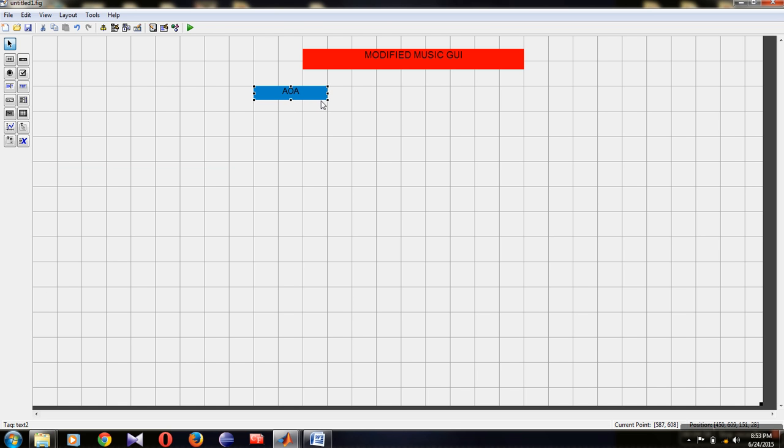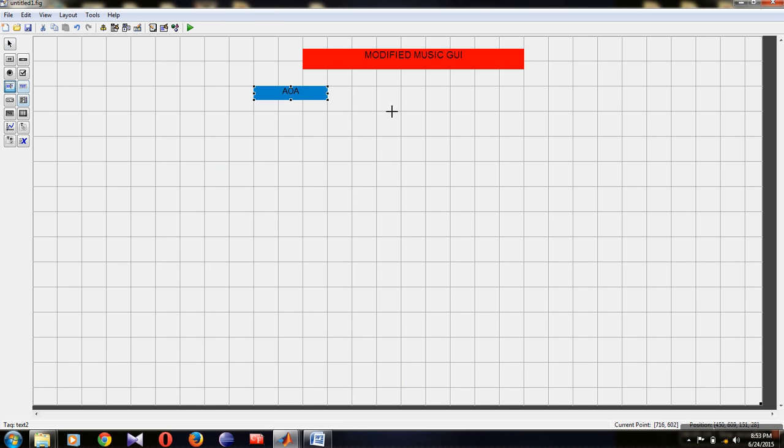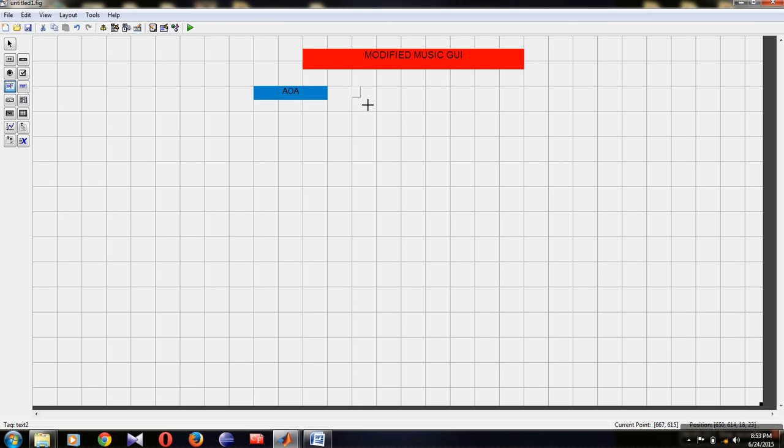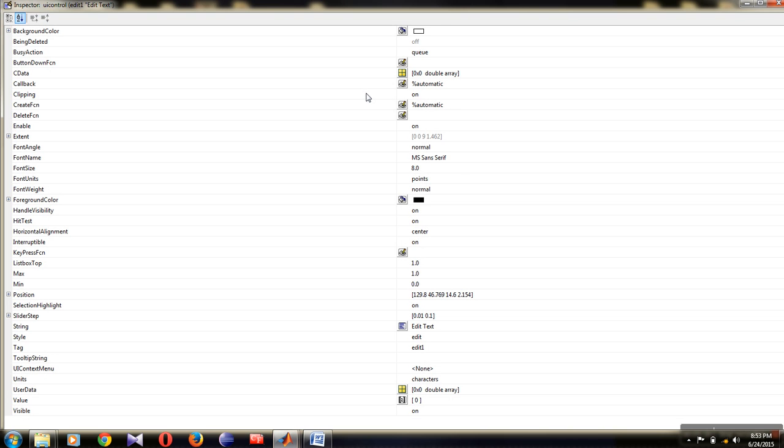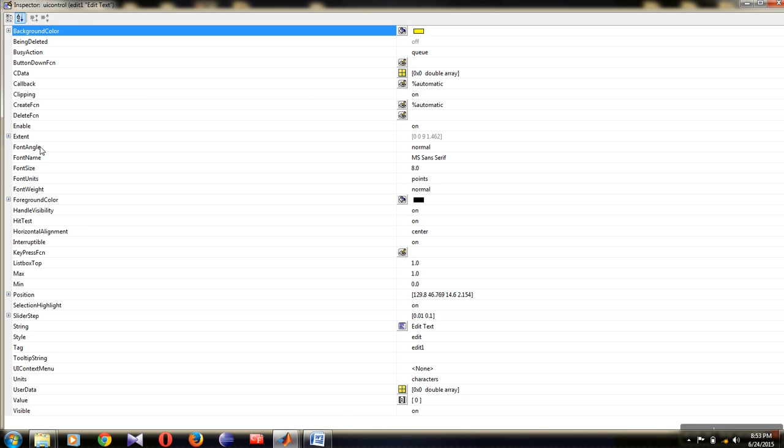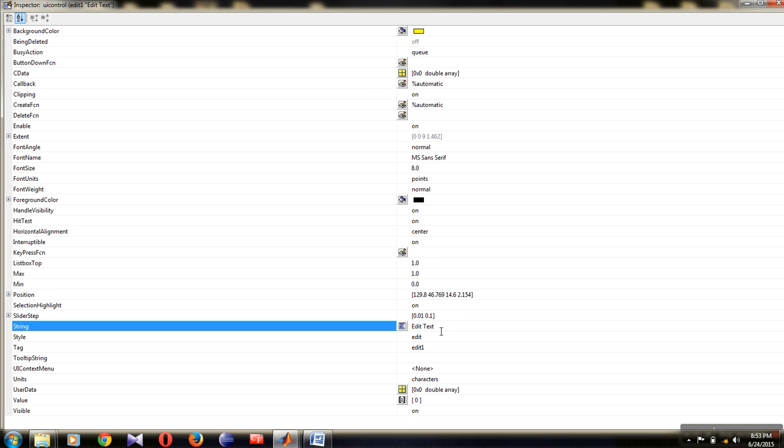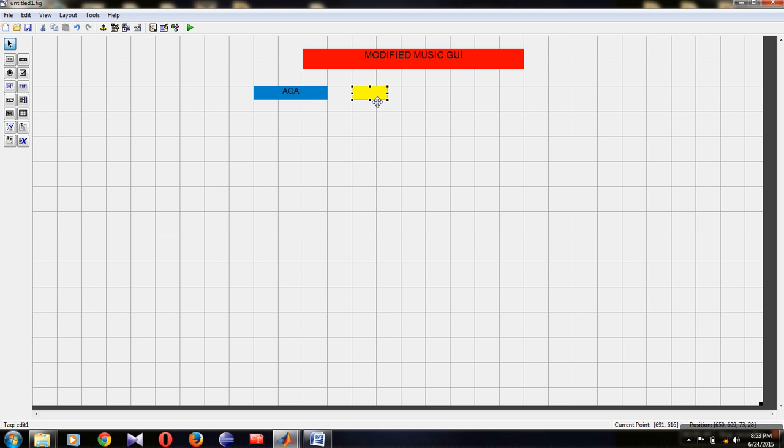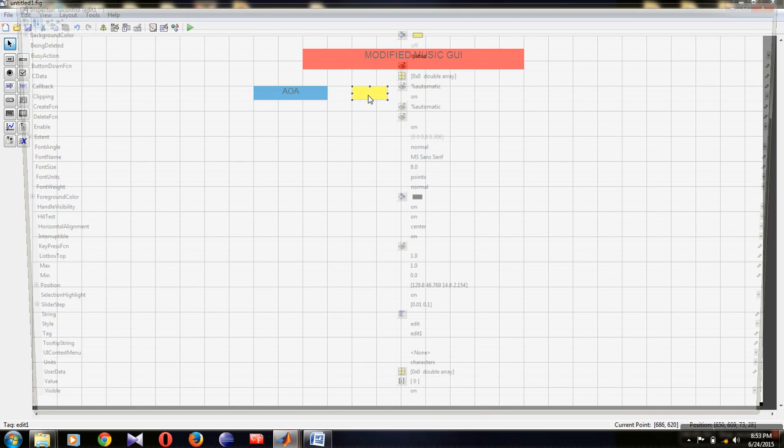Now let's create the input boxes. Go to the edit window element, select it, and drag it onto the grid. We need three input boxes for the angles. Double-click on the first one and choose yellow color. Set the font size to 8. Remove the default 'edit text' from the string property so it appears empty. This is where we will enter values. Now change the tag name.